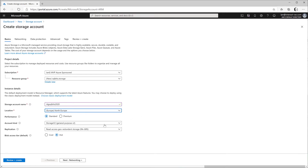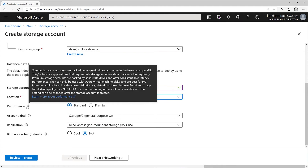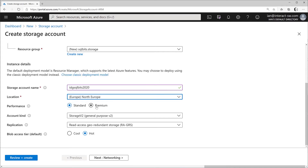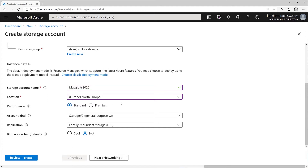Let's look at some of the options. First, what level of performance do we want — standard or premium? Standard storage accounts use conventional hard drives. Premium storage is essentially here for building hard disks behind Azure virtual machines using solid-state infrastructure, but it basically switches off most other features. I'm going to go with a standard account to show the full range of things available.